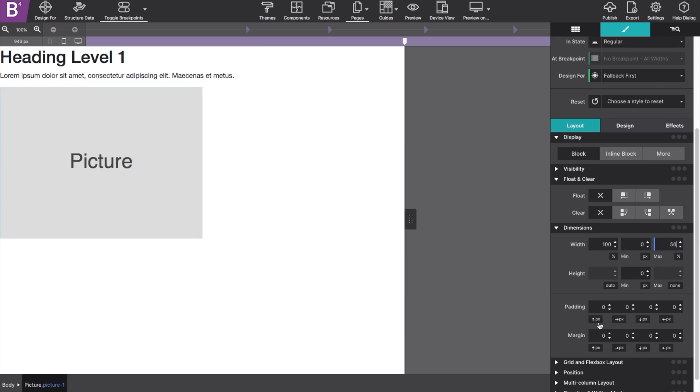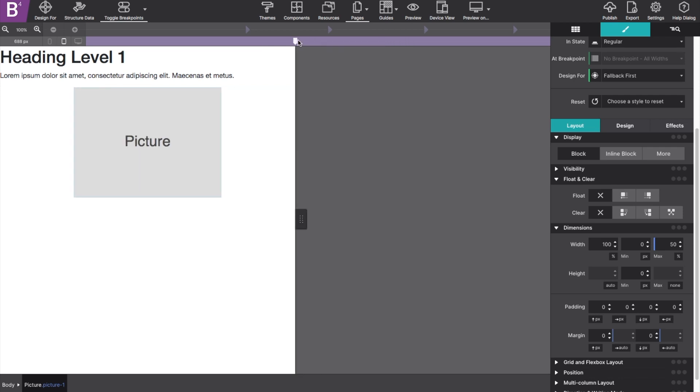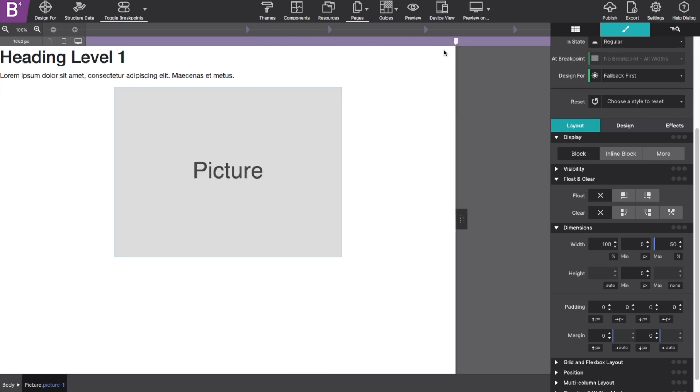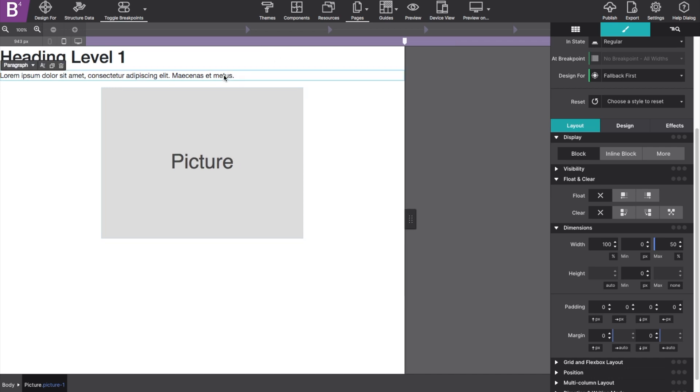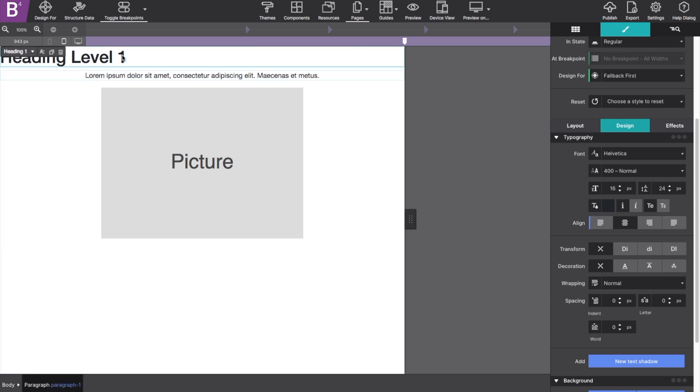If you want to just center that item, if you select left and right margin to auto, it will pop any block element as center. With the exception of text elements like my heading and my paragraph, text elements, their position is always controlled under the design align section.